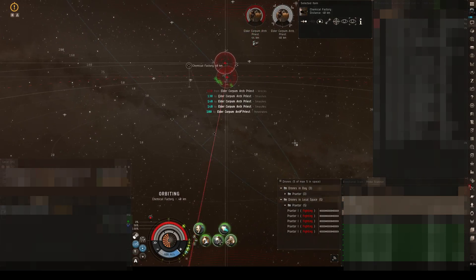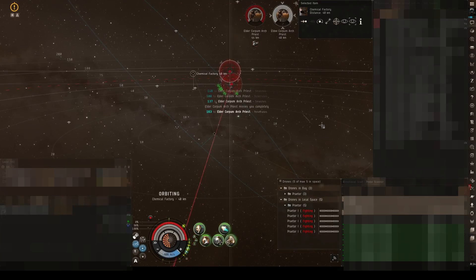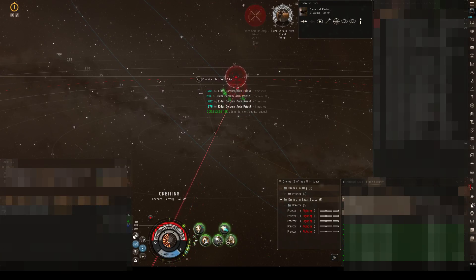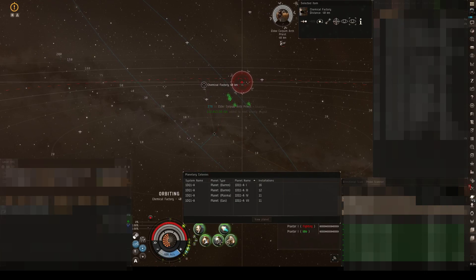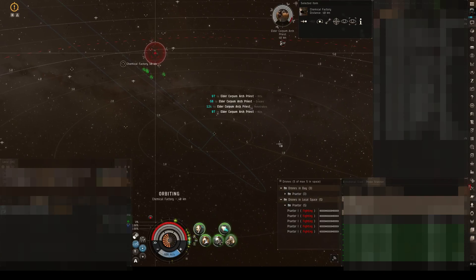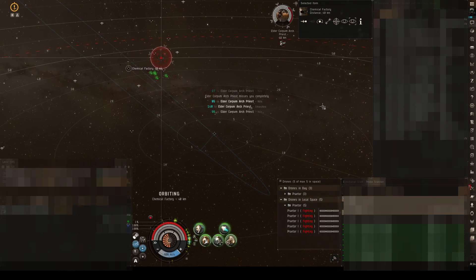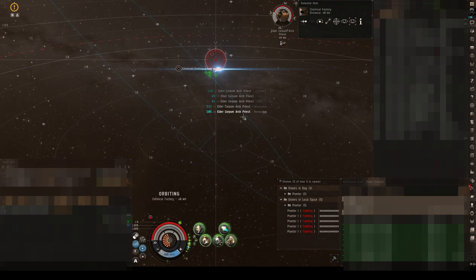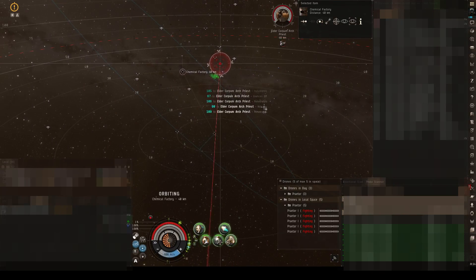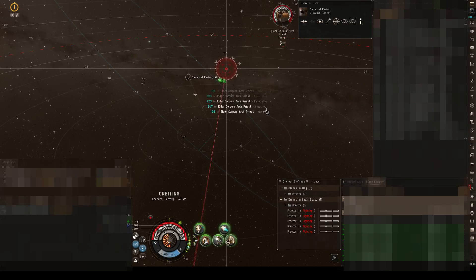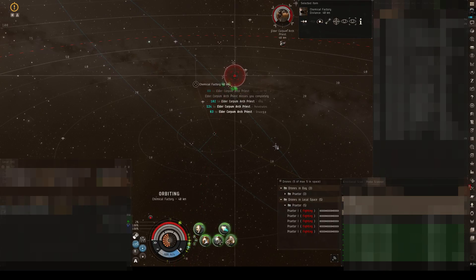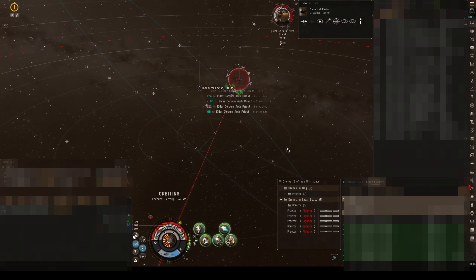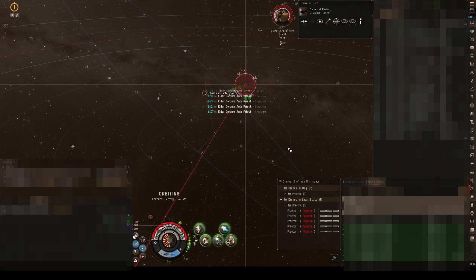So I decided to put up some PI. I currently have like five planets, four planets running. Three for the base materials and building to the tech two material. And I have another one going to tech three if I'm right. Anyway, I'm creating some ISK with that.